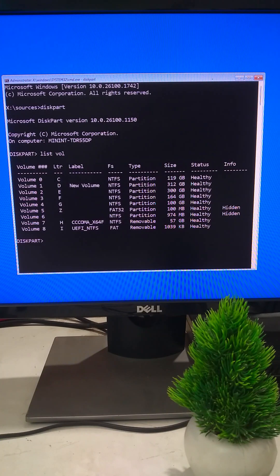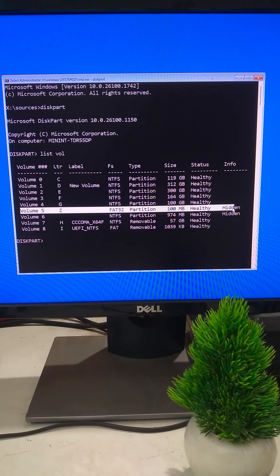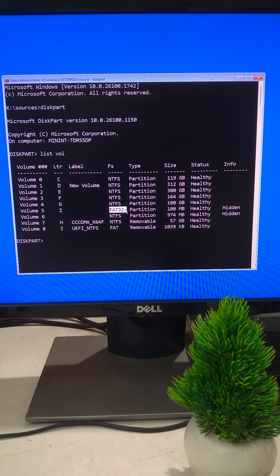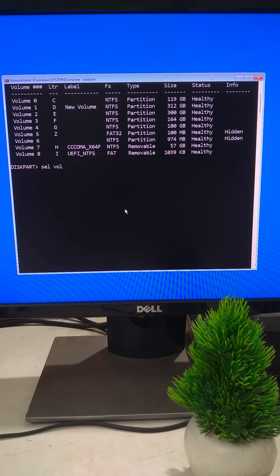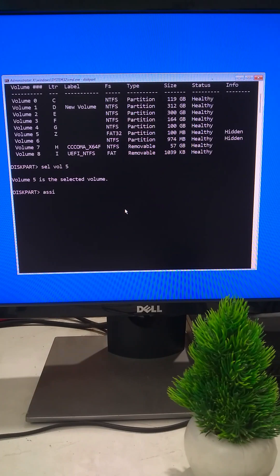Find the small FAT32 EFI partition. Next type Select Vol your EFI partition number and press Enter. Now type Assign Letter equals Z and press Enter.